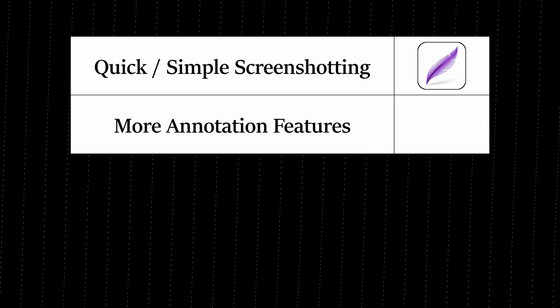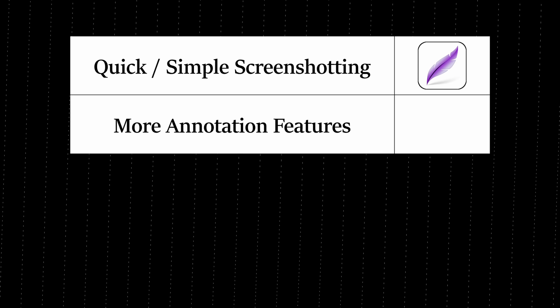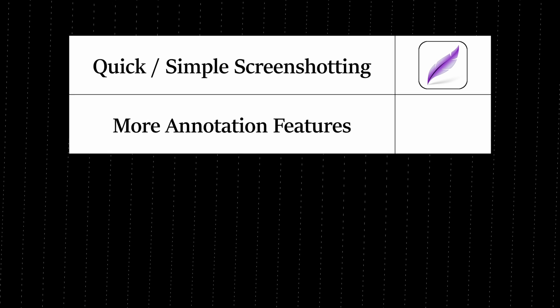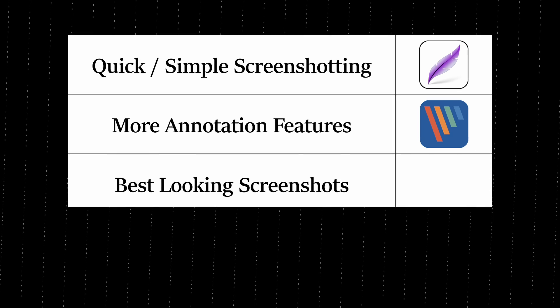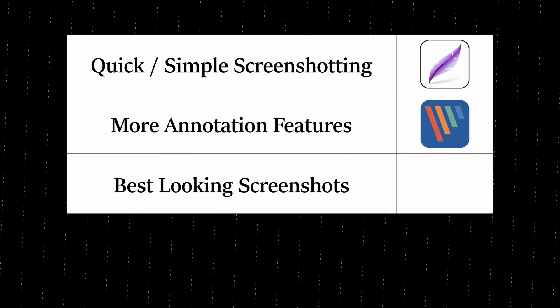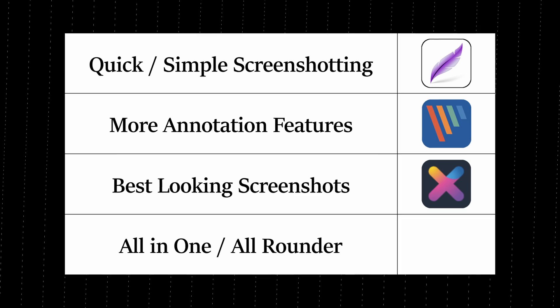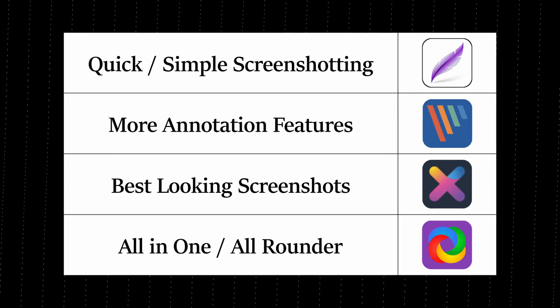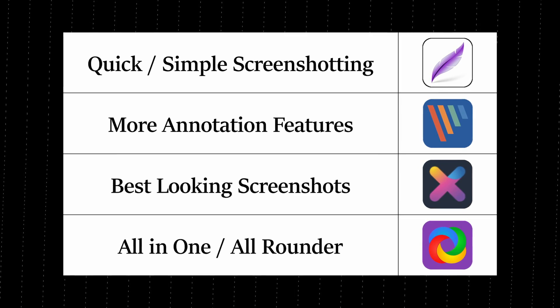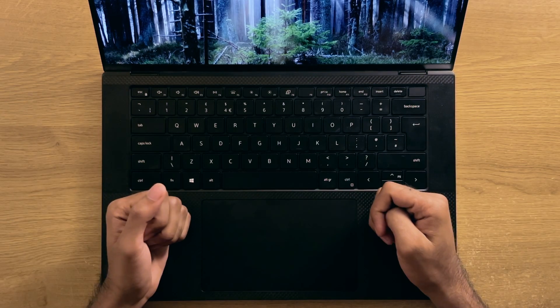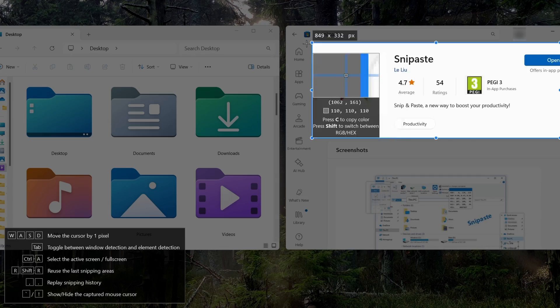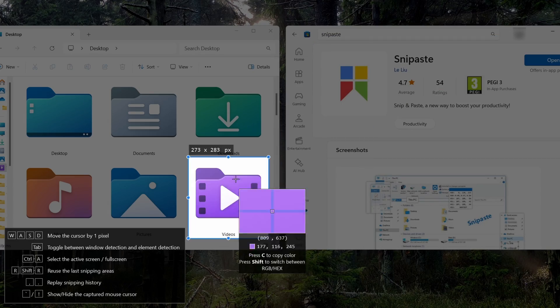Let's do a quick summary. For quickly screenshotting with no-nonsense and not too bothered with tons of features, I'd recommend LightShot. If you want more annotative abilities, then PicPic is the tool for you. If you want an editor to make your screenshots look the best, then Screenshot X is the better option. And finally, if you want the absolute most features, then check out ShareX. Though, if you want something a little different, my wildcard pick would be SnipPaste, due to its great automatic window snapping abilities.